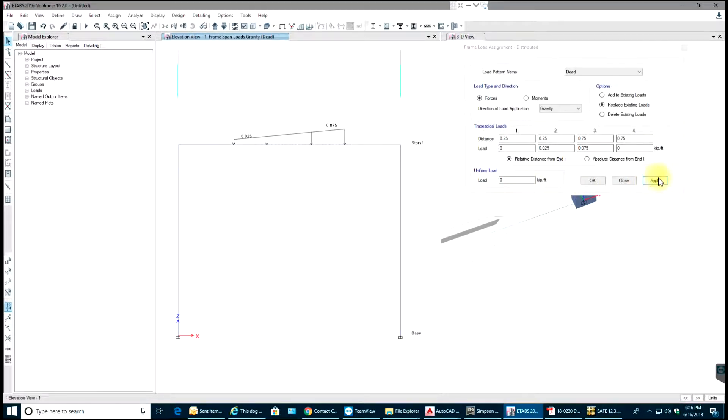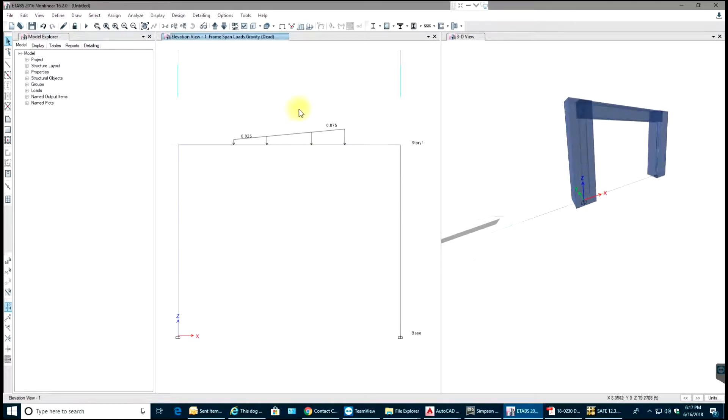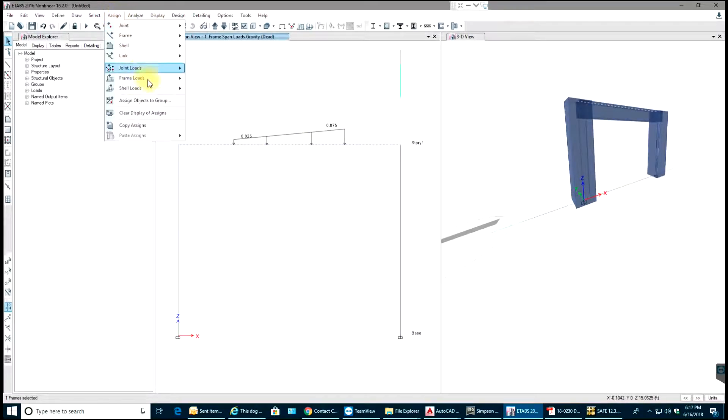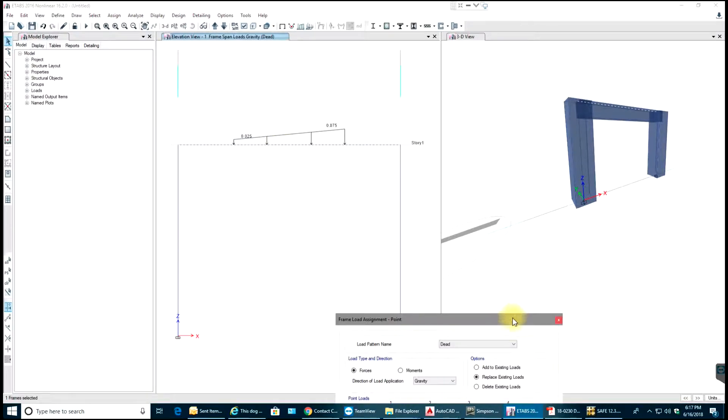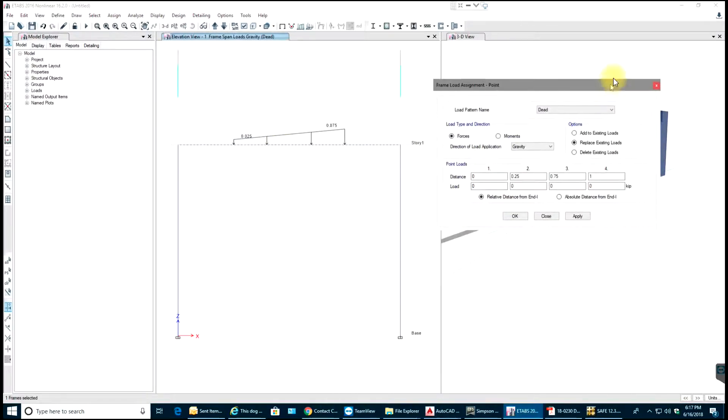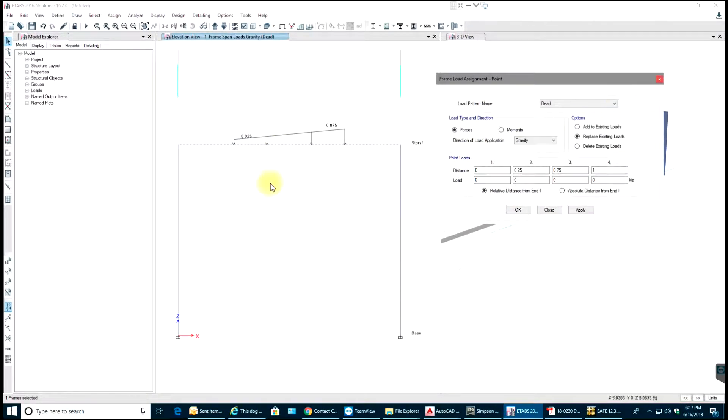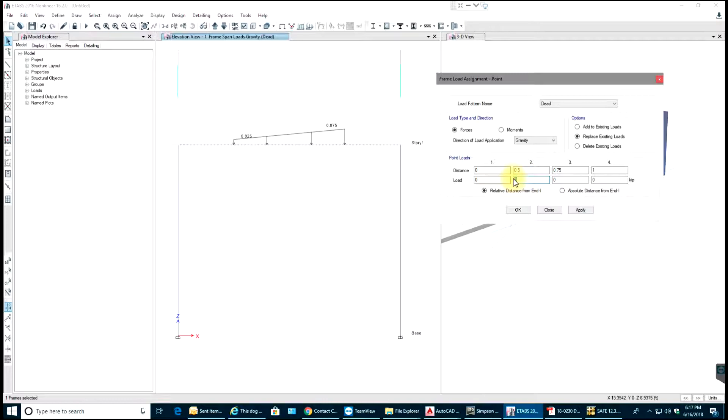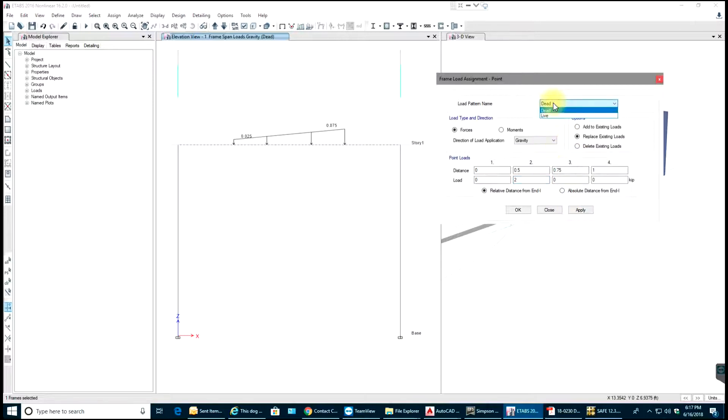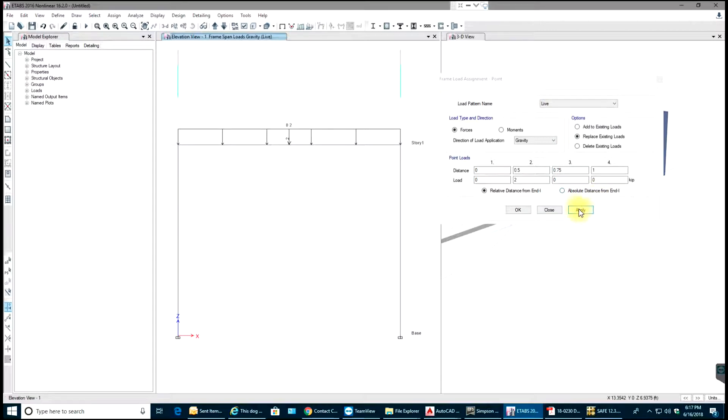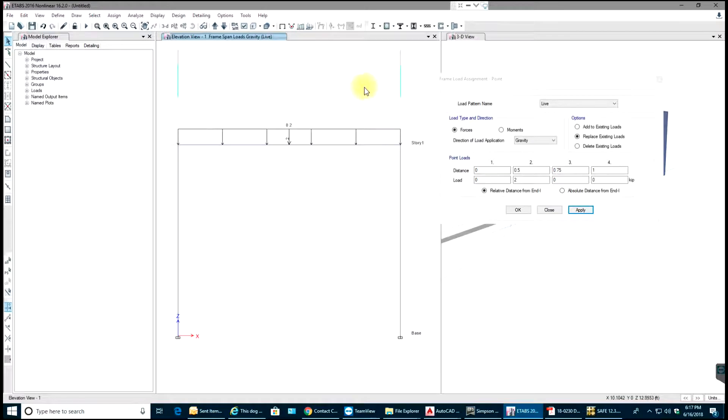Select OK. You have to select that member and apply one last load, nothing but point load exactly in the center. Since this was 12 feet, I'll say 0.5 and apply the load of 2 kips. Let's say it has Live Load, select Apply. Now it's applying any UDL load, select OK.